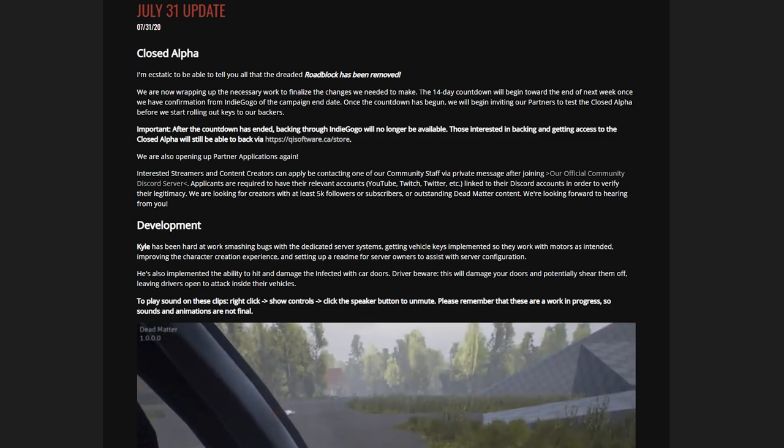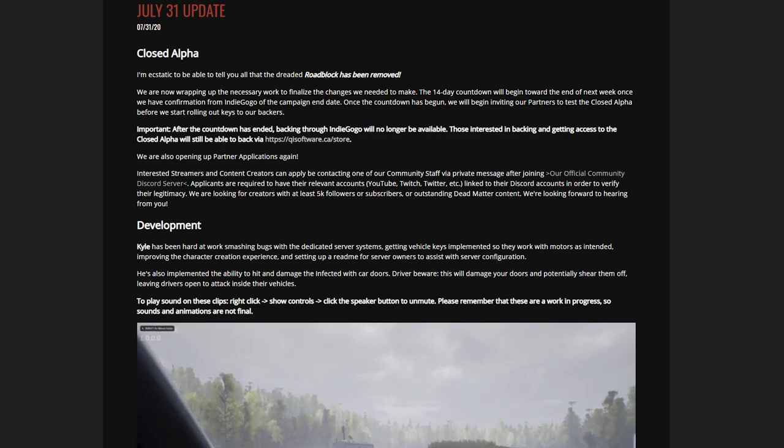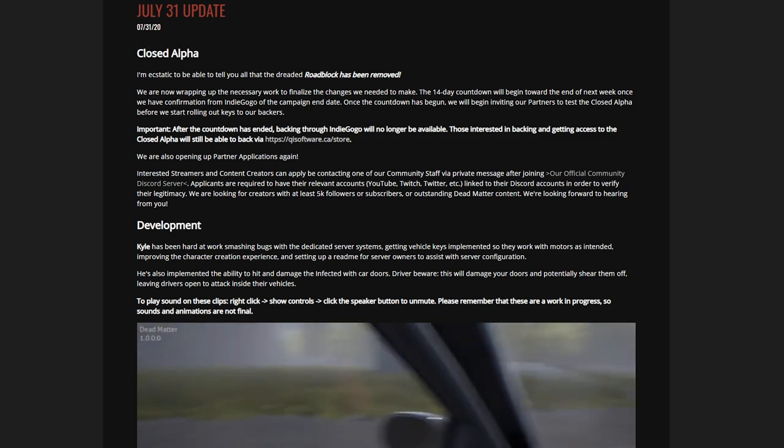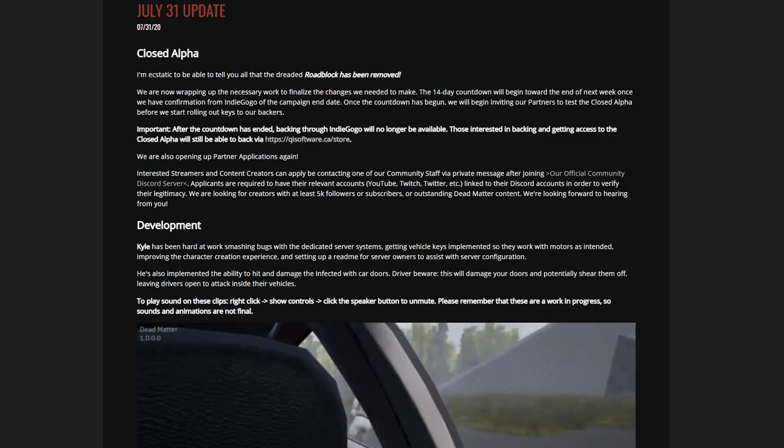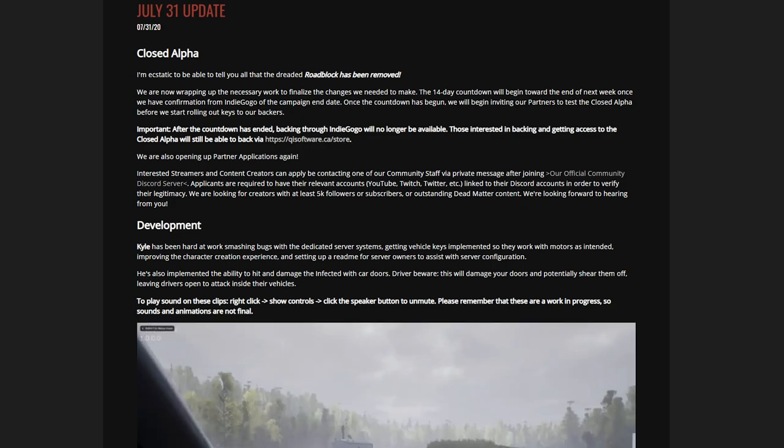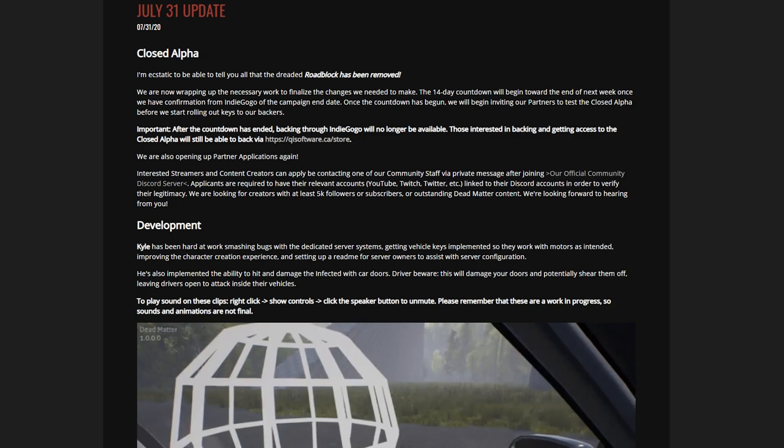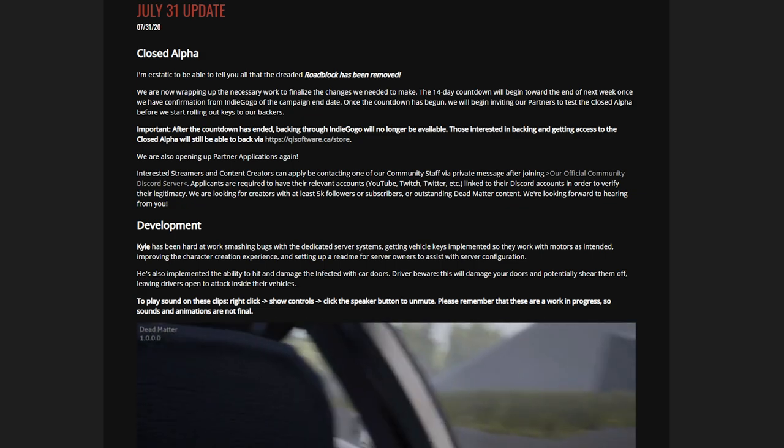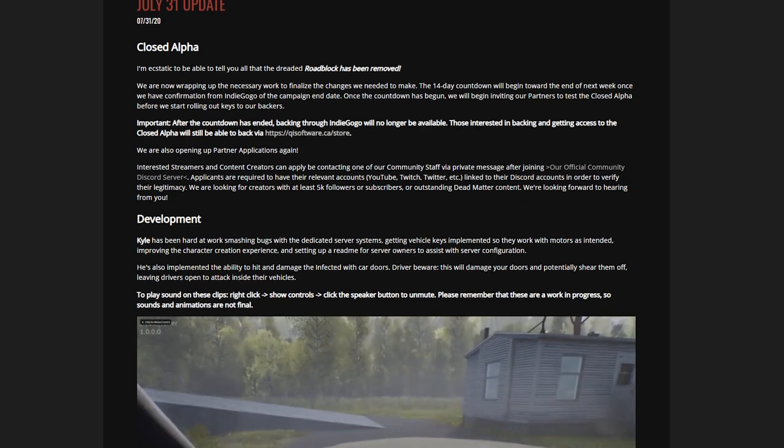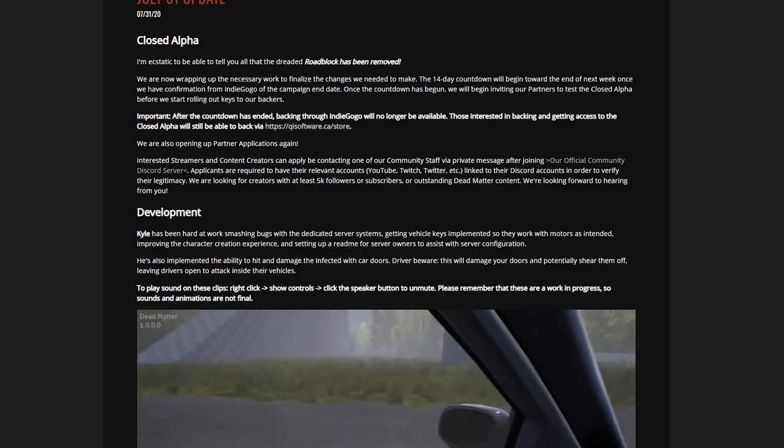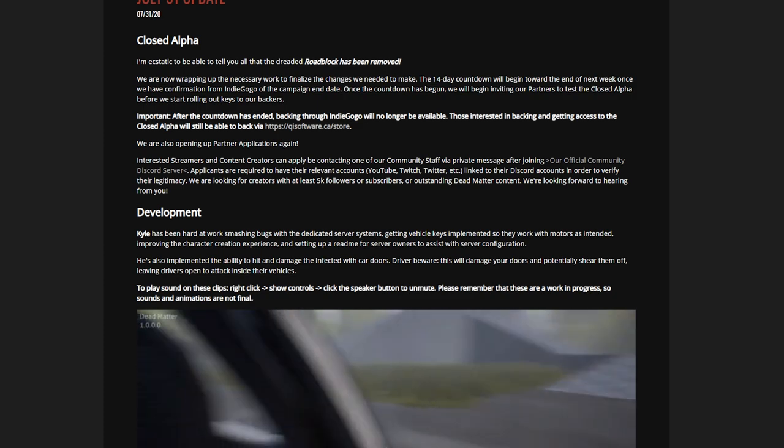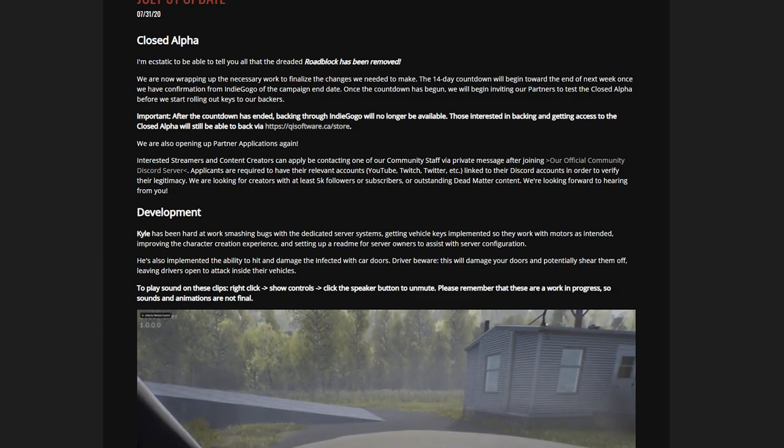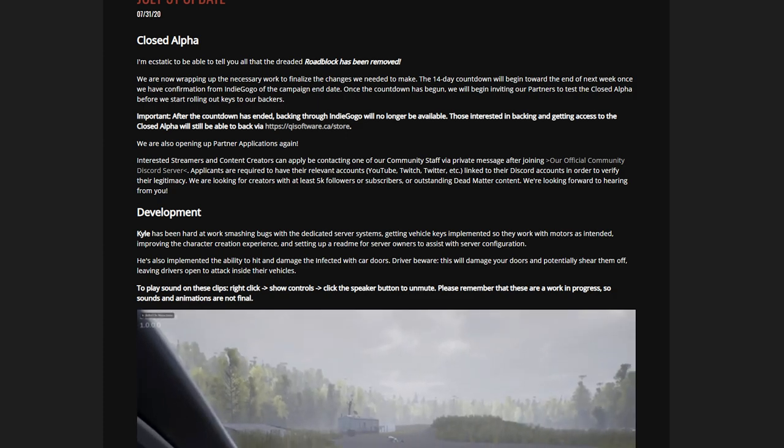Let me quote: 'We are now wrapping up the necessary work to finalize the changes we needed to make. The 14-day countdown will begin toward the end of next week once we have confirmed from Indiegogo of the campaign end date.' We did know in this update that it was going to happen soon. Once the countdown has begun, we will begin inviting our partners to test the closed alpha before we start rolling out keys to our backers. This was clarified from the contact I had with a member of the team, and it's due to them finalizing the backend. The quicker that backend gets finalized, you guys can get sent your keys quicker.